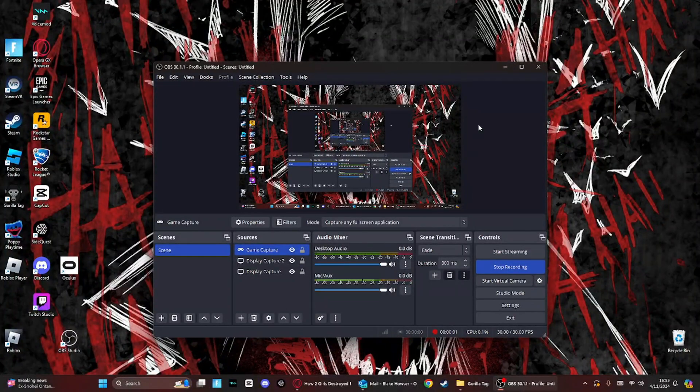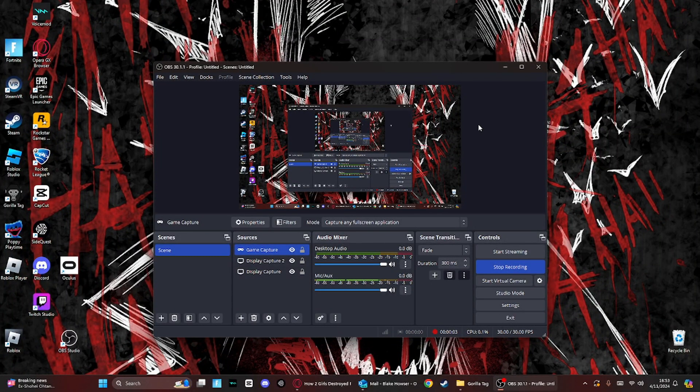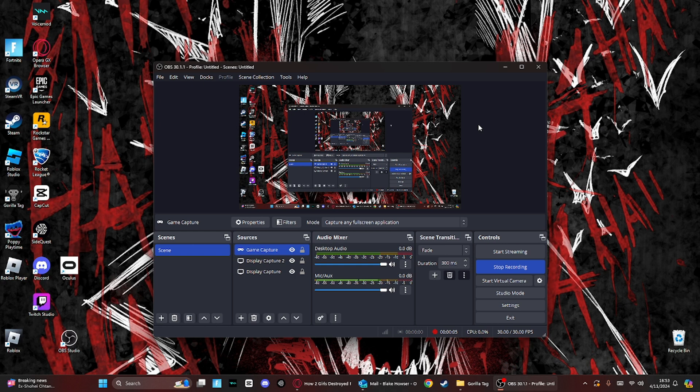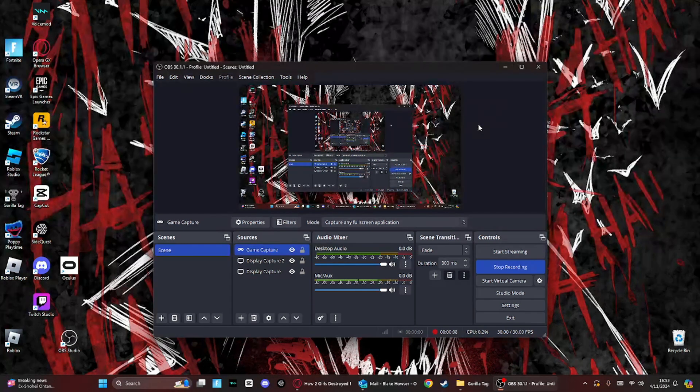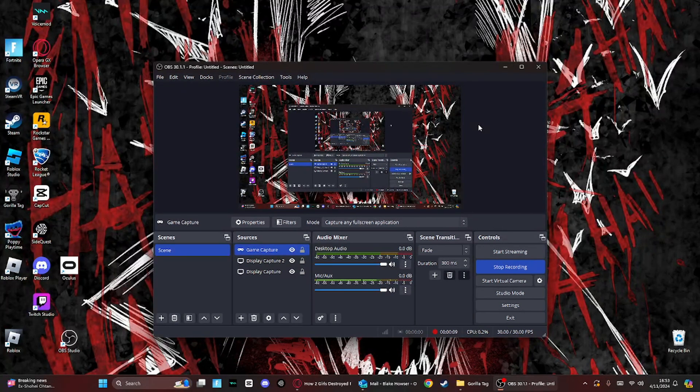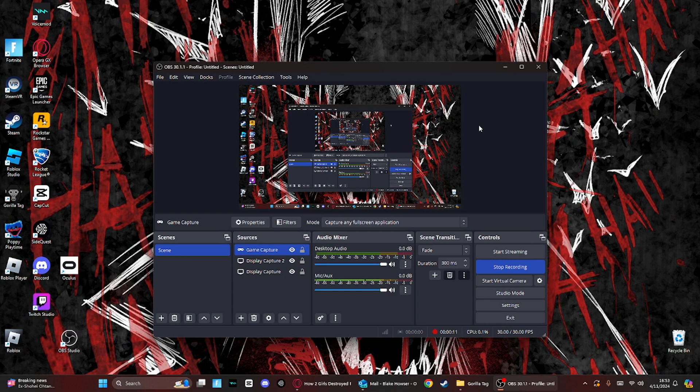So in today's video, I'm going to teach you how to record on SteamVR for Gorilla Tag and any other games on Steam. On SteamVR, I mean.